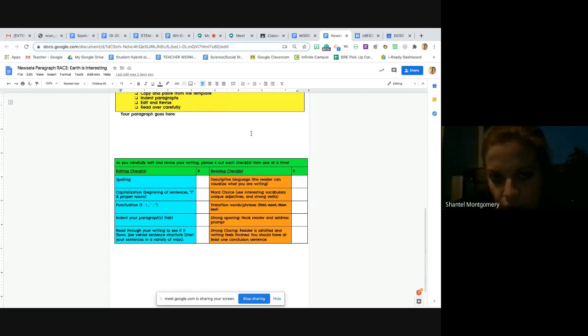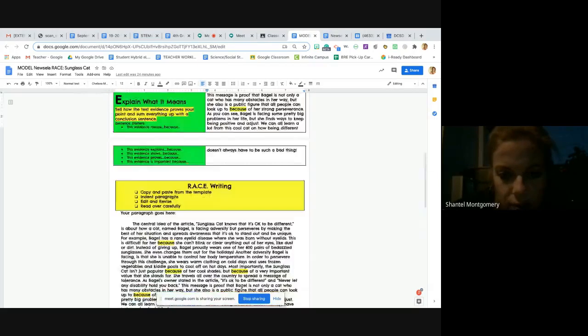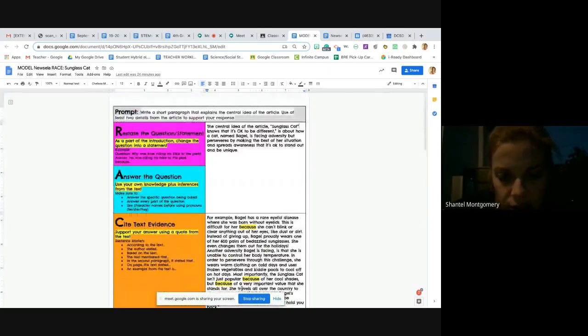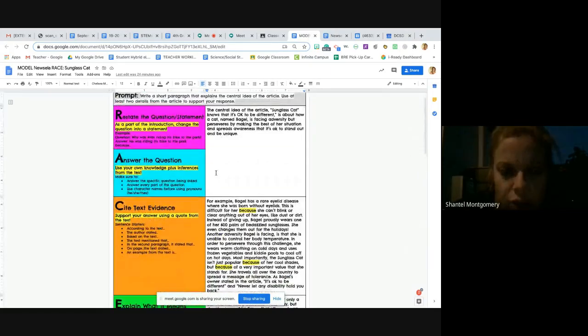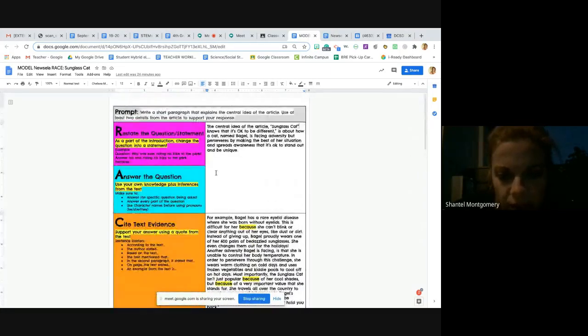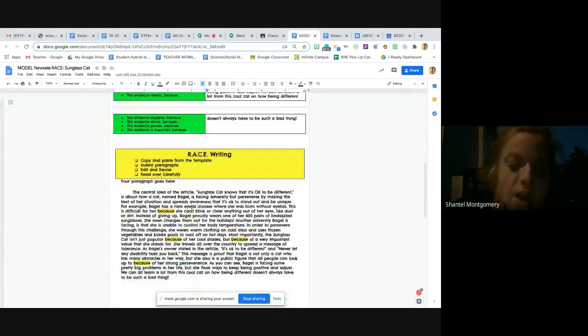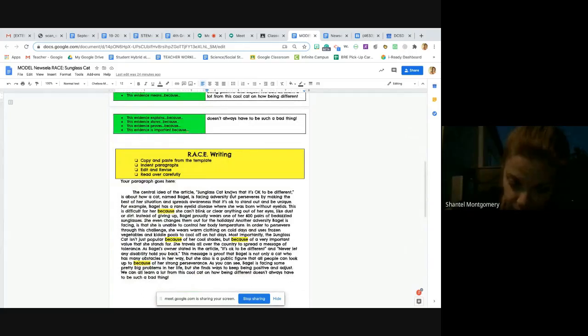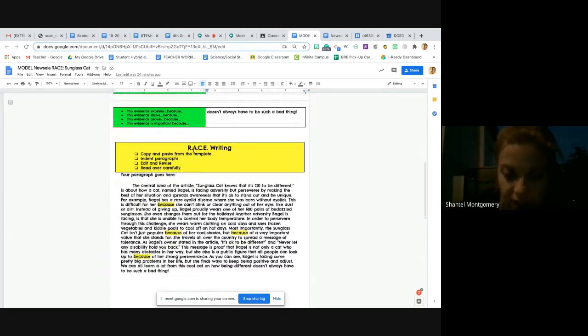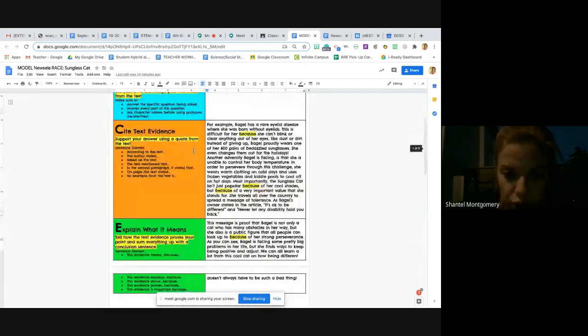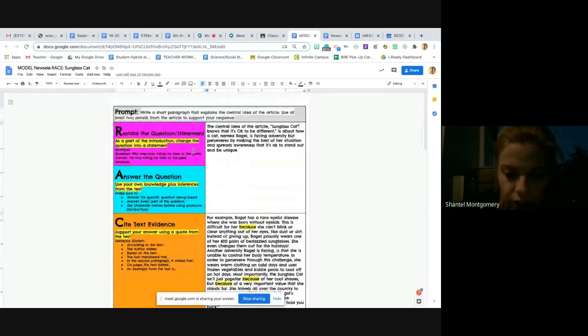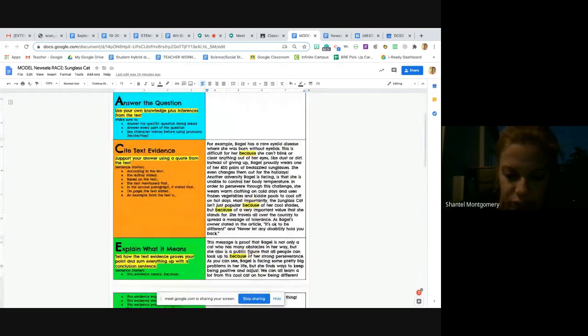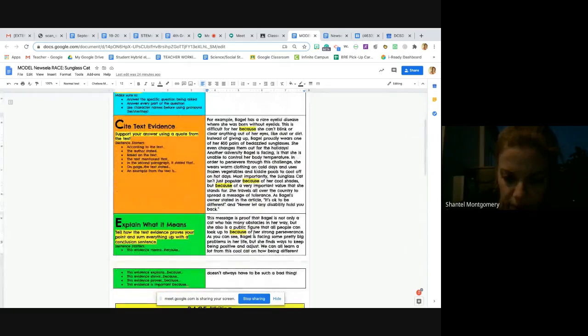And then what I'm going to do for all of you, even if you're not in my homeroom class, I am going to share Sunglass Cat. So this article right here, if it's not in your Google Classroom, I will put it in there. This is my RACE plan and my paragraph that I wrote for the Sunglass Cat, and you can look at this if you like to look at examples. If you are not sure what your reasoning should look like, then you can look at mine, and maybe that will help you get some ideas.